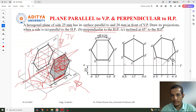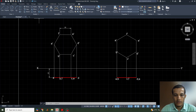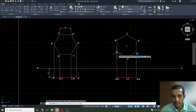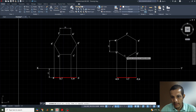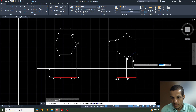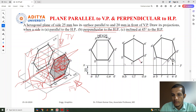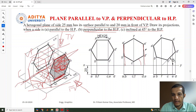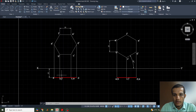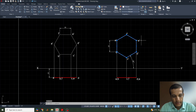The third question: one side inclined at 45 degrees to the HP. We need to rotate the hexagon so one side makes a 45-degree angle with the HP. Checking the current angle between the side and the reference line, it is 30 degrees. So we need to increase it to 45 degrees — the side should not be perpendicular but inclined at 45 degrees to the HP.